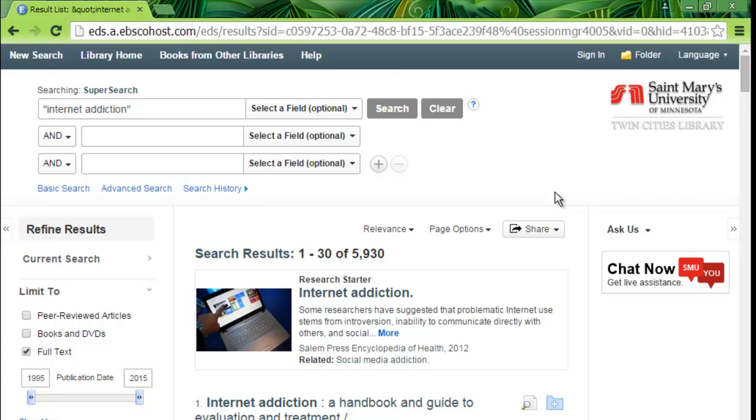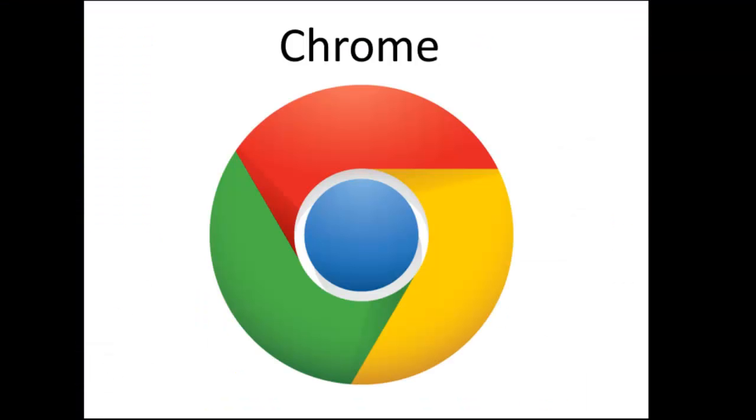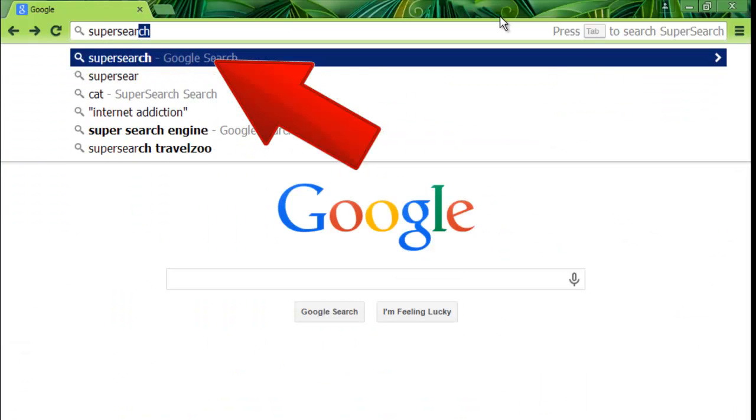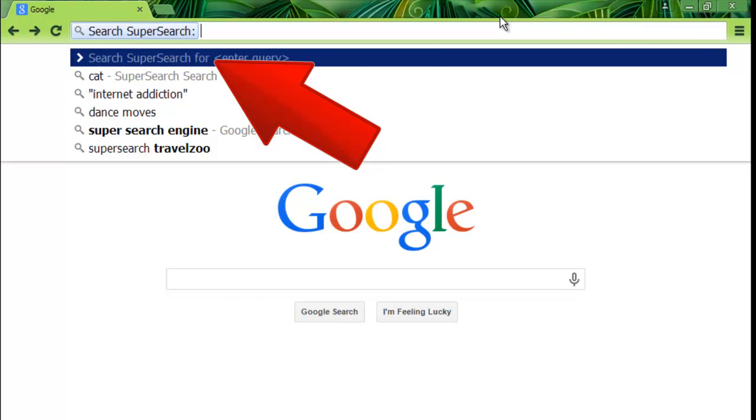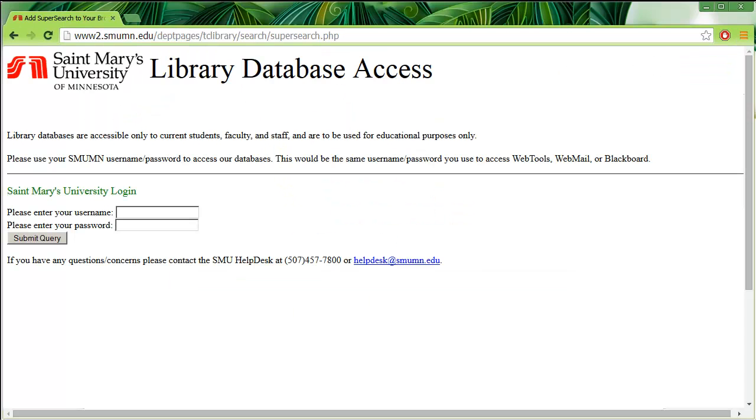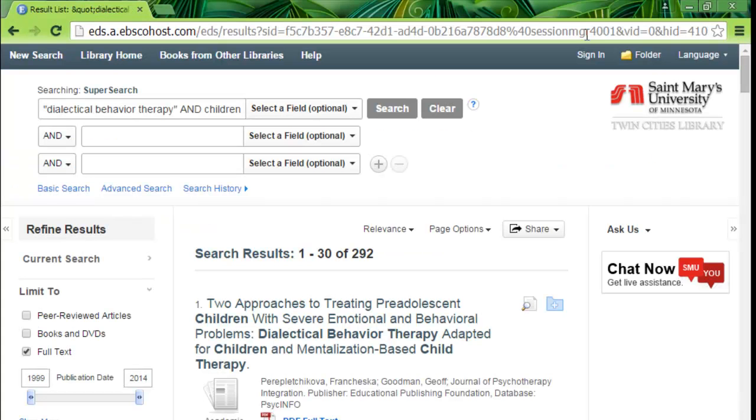Here's how it works. In Chrome, type in SuperSearch, hit the spacebar, type in your search terms, hit Enter, log in with your St. Mary's credentials, and boom! SuperSearch results.